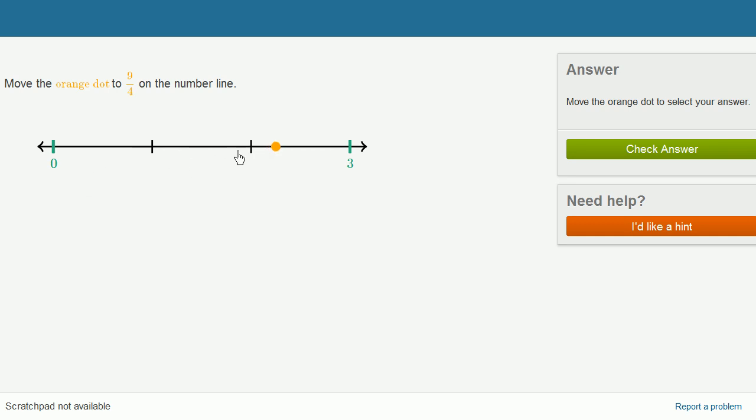So you could think about it that way, or you could even view it as an improper fraction. So let's go by fourths. So that's 1 fourth, 2 fourths, 3 fourths, 4 fourths, which is a whole.